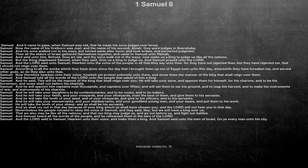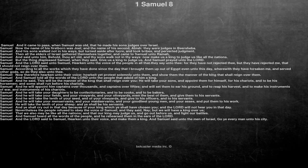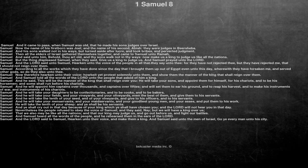Nevertheless the people refused to obey the voice of Samuel, and they said, Nay, but we will have a king over us. That we also may be like all the nations, and that our king may judge us, and go out before us, and fight our battles.